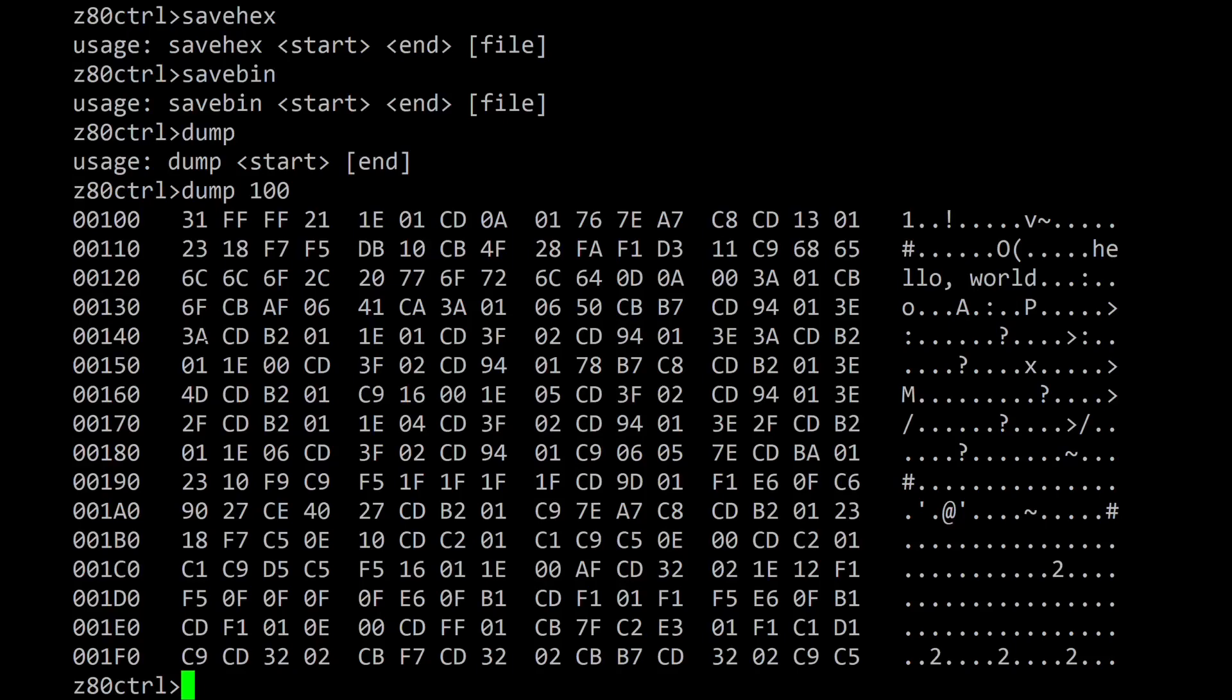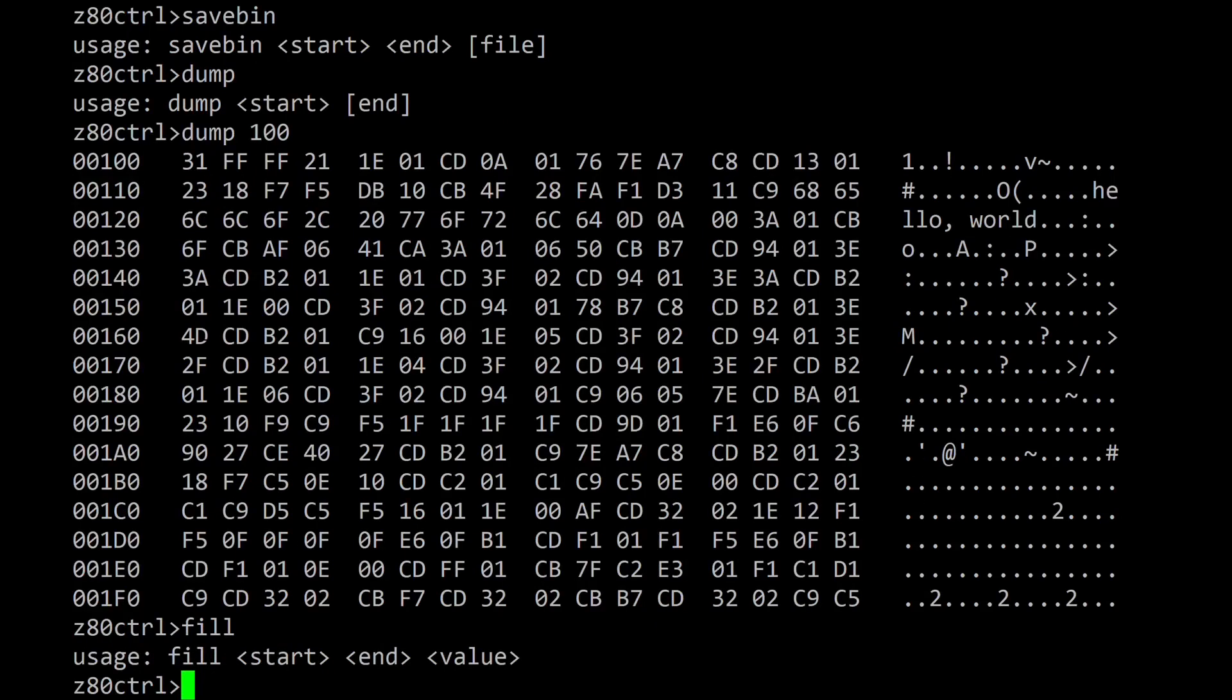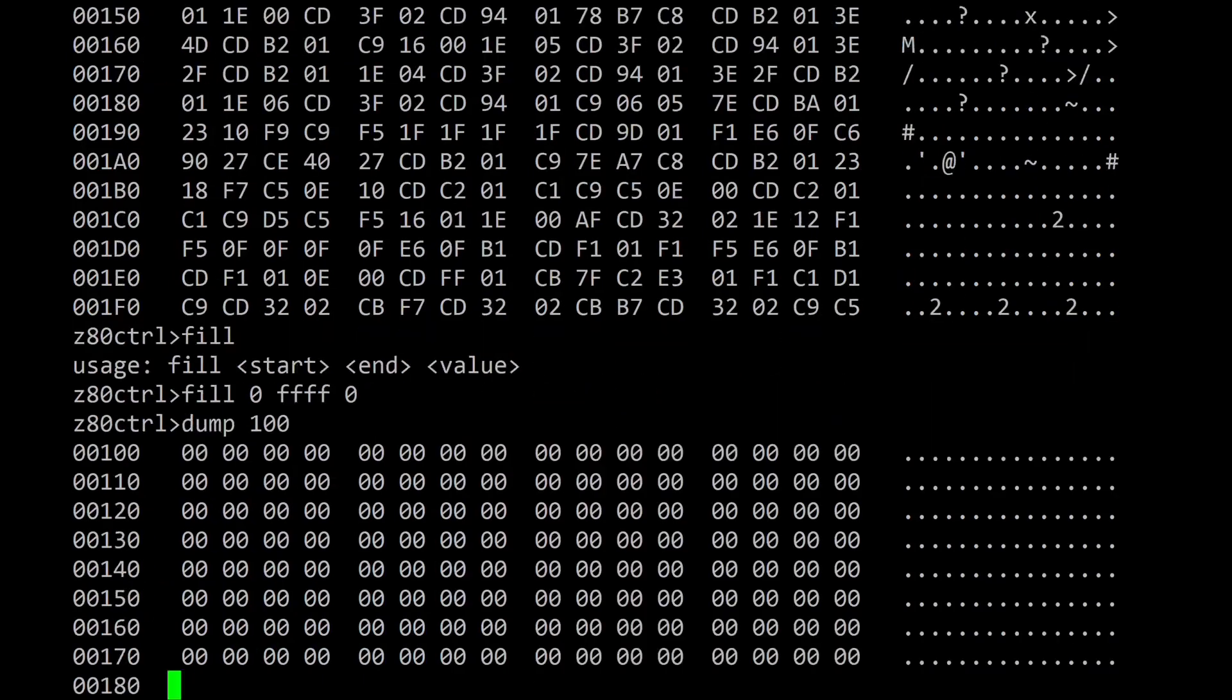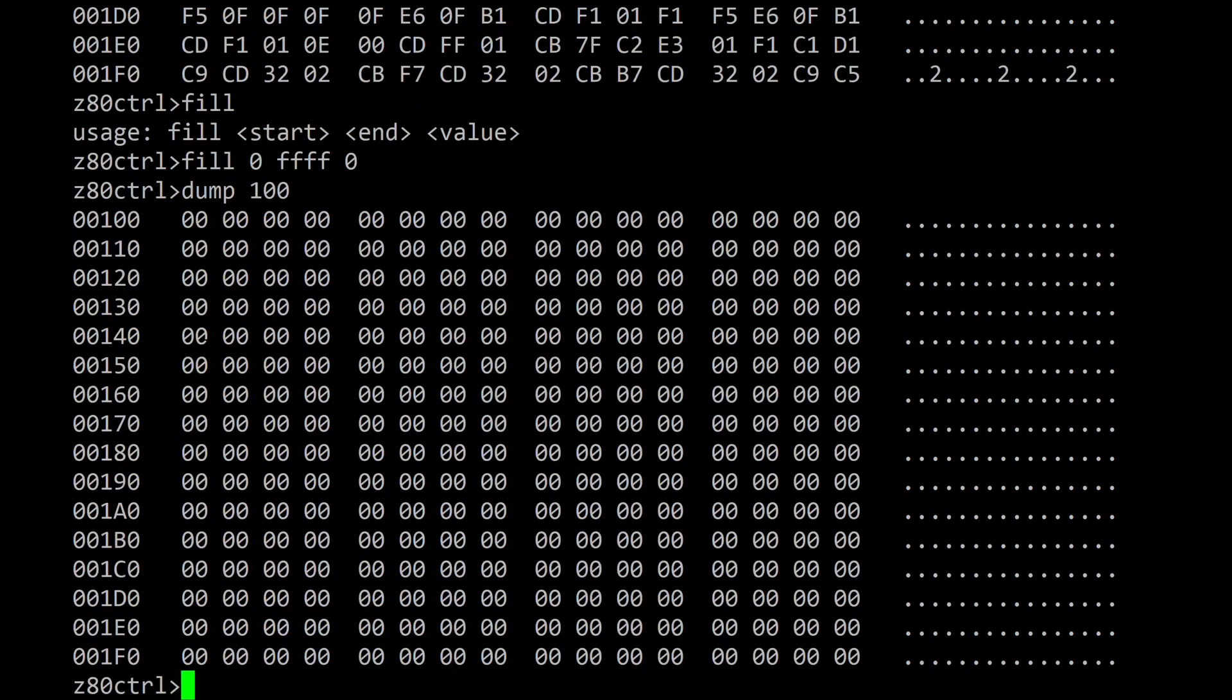The fill command can be used to clear all memory within a particular range. Now the memory has been cleared to all zeros.